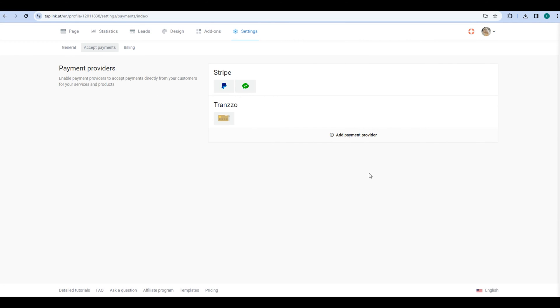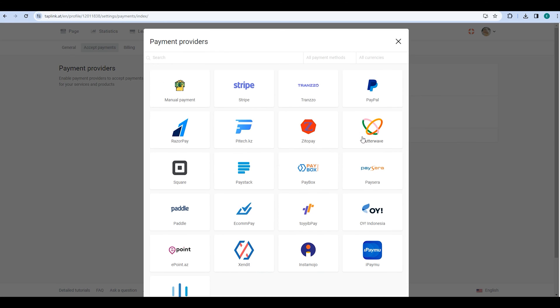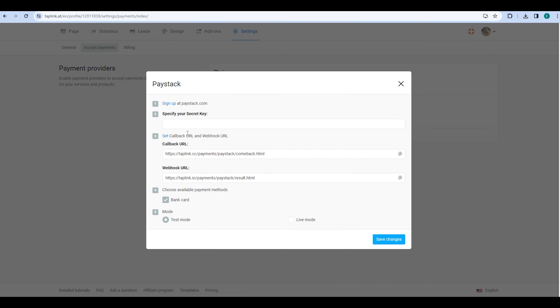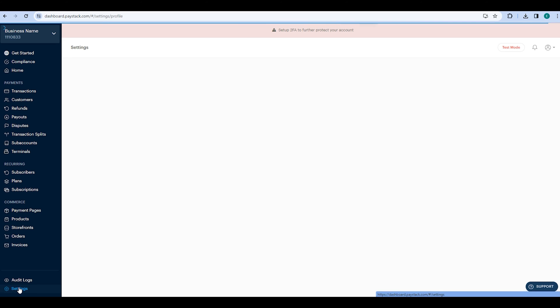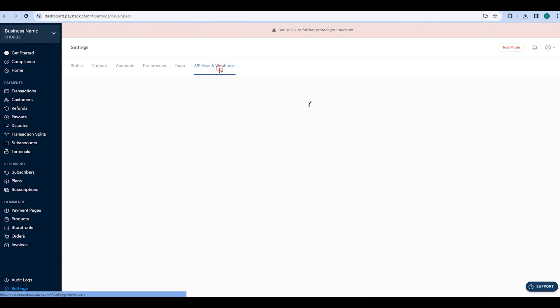Finally, let's add another provider – Paystack. To specify your secret key, first go to your Paystack account, then navigate to Settings and click on the API keys and webhooks tab.